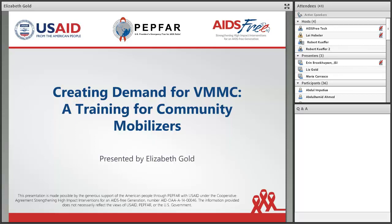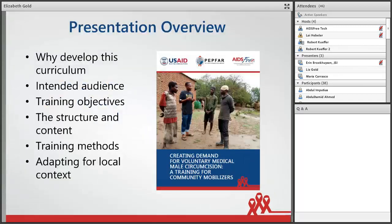Thanks, Erin. Thanks everyone for joining. I know it's early for some and late for others. This morning I want to tell you a bit about why we decided to develop this curriculum, who it's intended for, how it's structured, some of the training methods that are used, and how you might adopt this for your own local context.